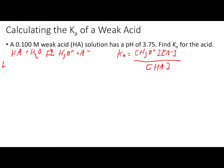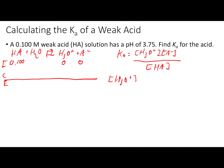The next step is to make an ICE table for this reaction, where ICE stands for Initial, Change, and Equilibrium. The initial concentration of HA is 0.100. Water is irrelevant in the equilibrium calculation because it's a liquid. H3O+ and A− are both initially at zero. To go further, we need to calculate the equilibrium concentration of H3O+, found by taking 10 to the minus pH — in this case, 10 to the minus 3.75 — which equals 1.8 × 10⁻⁴ M.